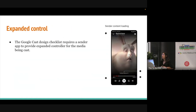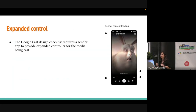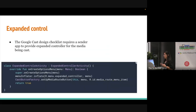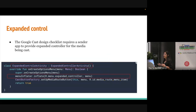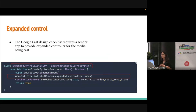The last design checklist item is the expanded controller. To implement it, we can use the ExpandedControllerActivity, and with the mini inflater calling the inflate method, we can pass the UI layout for the expanded controller.